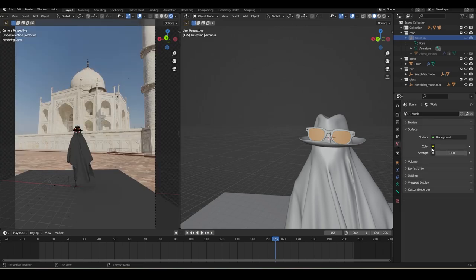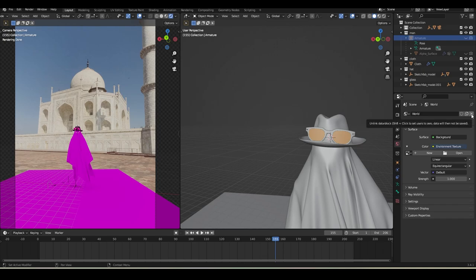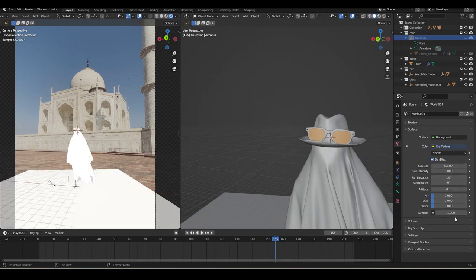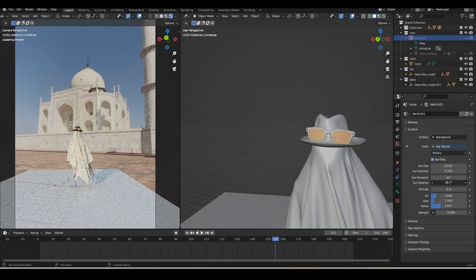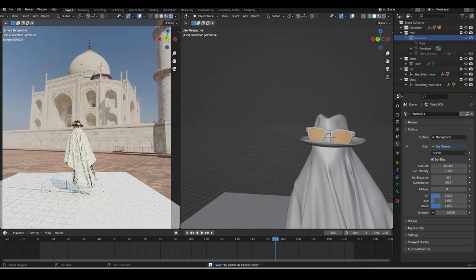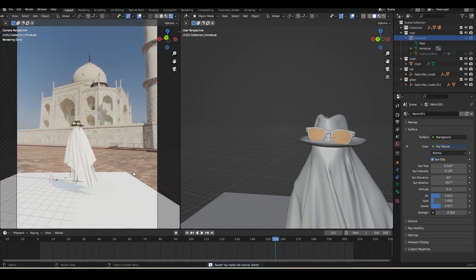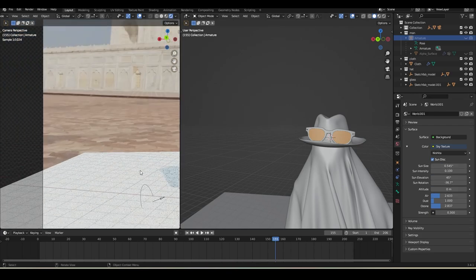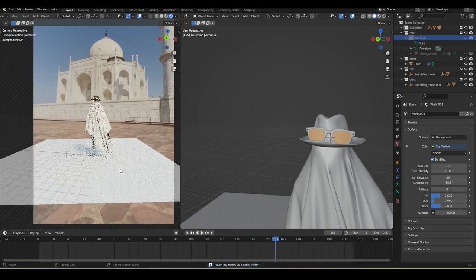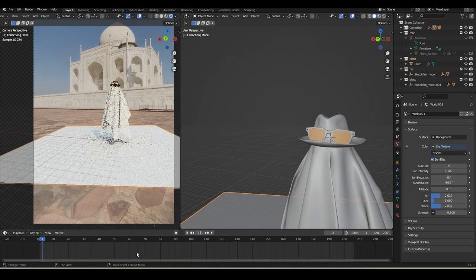Go to Render Settings > Film and enable Transparent. Go to World settings and add an Environment Texture. If you don't have an HDRI, click New, go to Color, and use a Sky Texture. Play with Ozone, Air, and Sun Intensity parameters, and also the overall Strength. Rotate the sun direction as needed and adjust Sun Elevation - around 45 degrees works well. Increase Air to add a yellow pollution tone. The built-in sky texture is working fine so no external HDRI is needed. Increase the Sun Size to soften shadows.